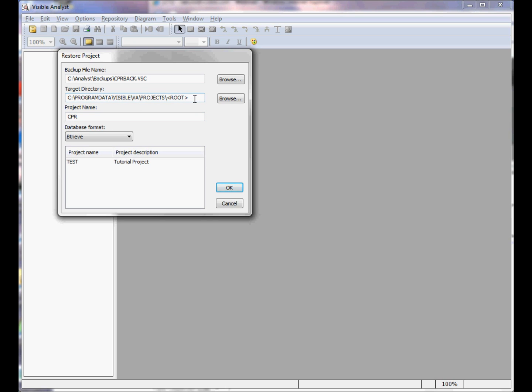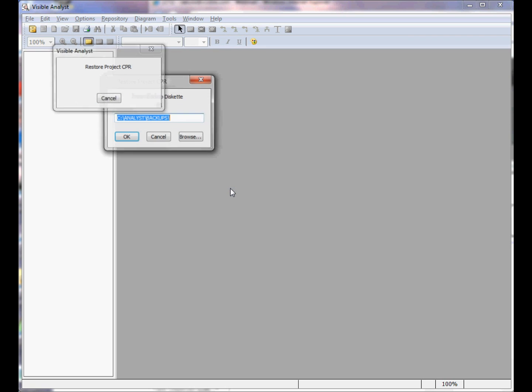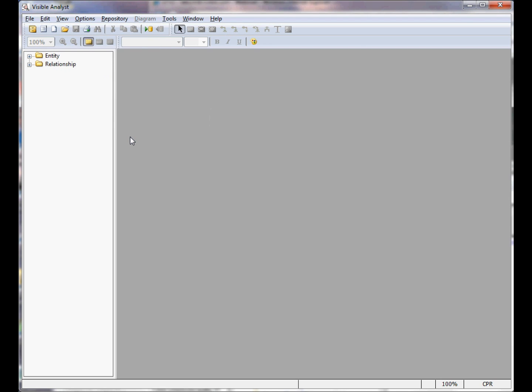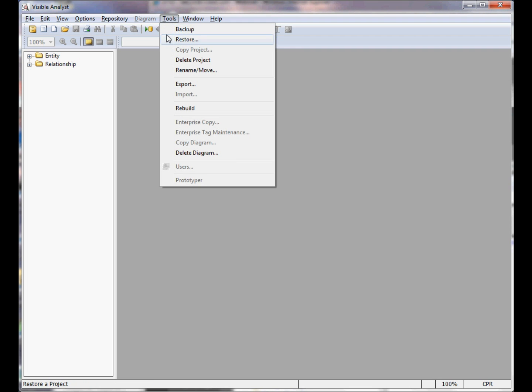Click OK. Click OK again at the second restore dialog, and the project has now been restored to the Visible Analyst. As you can see, through the use of the backup, the delete project, and the restore feature, as well as the new project creation, you can switch between active projects.